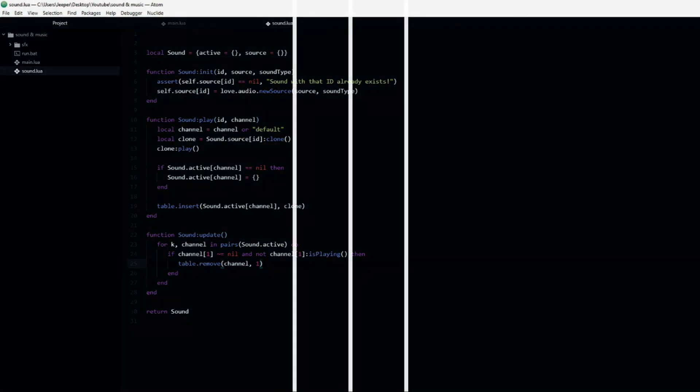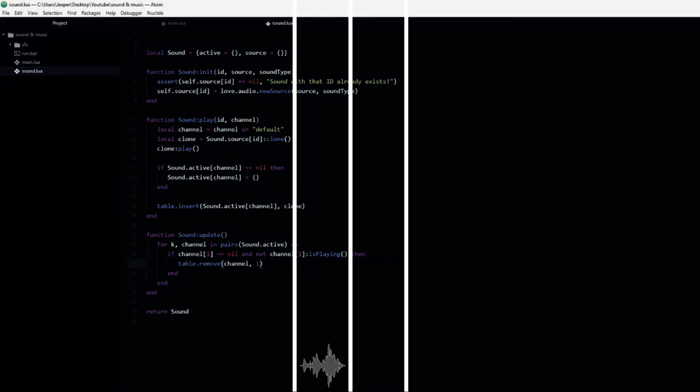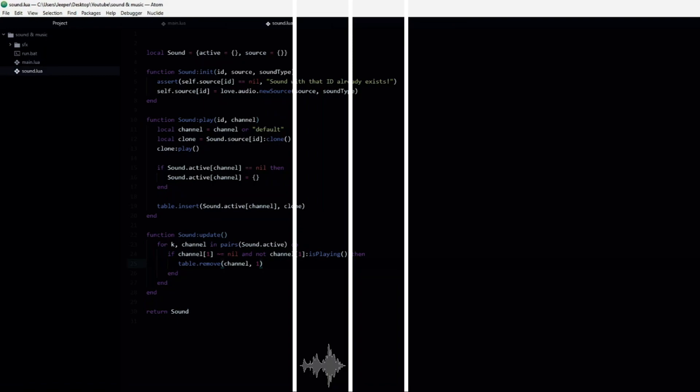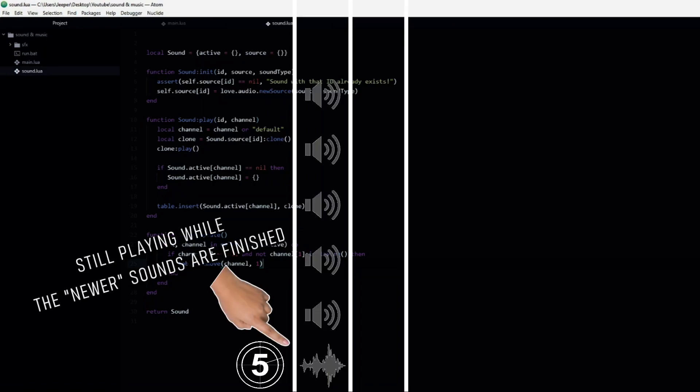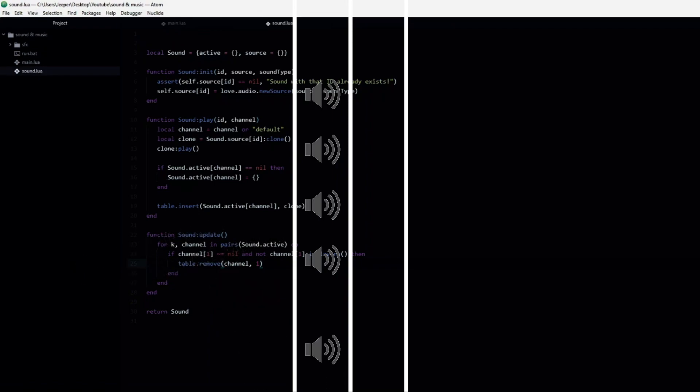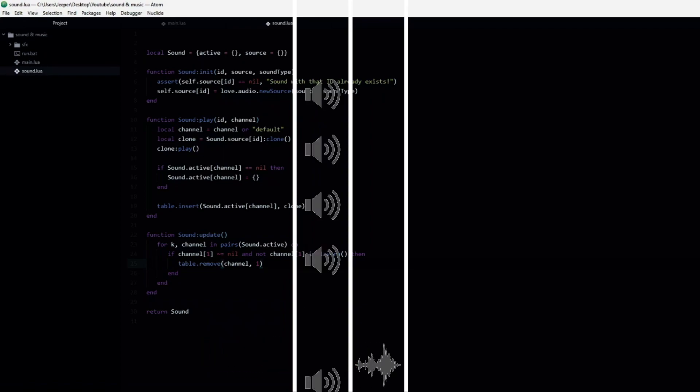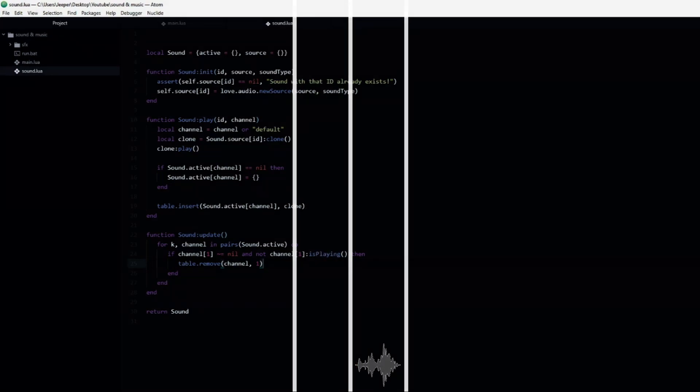Note that this only checks the first index, meaning the oldest created sound. This means that if you triggered a music track which is 5 minutes long, and then a bunch of shorter sound effects, those short sound effects will finish and have to wait for the longer sound to be removed first. The benefit of this is that it is slightly more efficient than iterating through all of the sound effects each frame. Depending on your needs you may want to change this, but since each channel checks their own sounds, you should never end up in a situation where a bunch of sound effects are waiting for a music track.